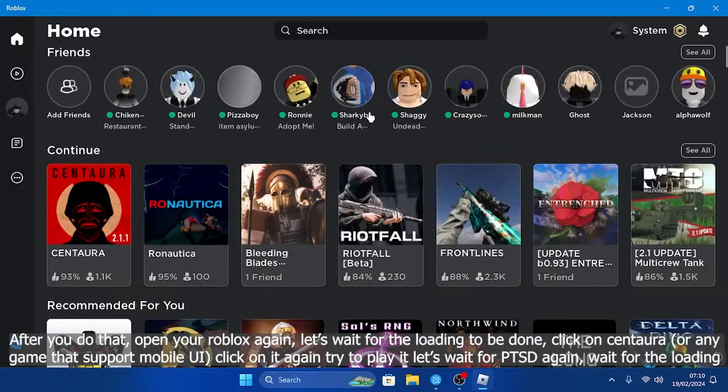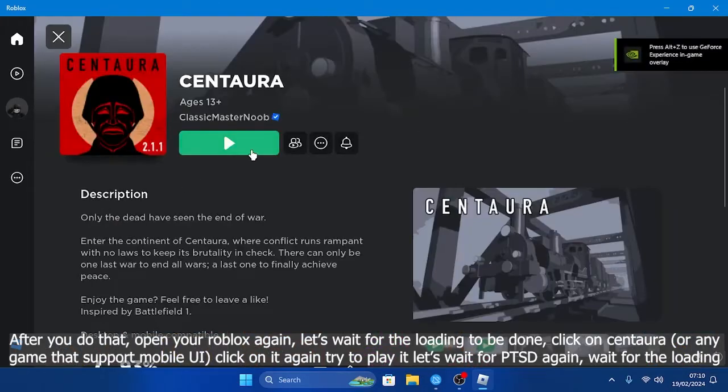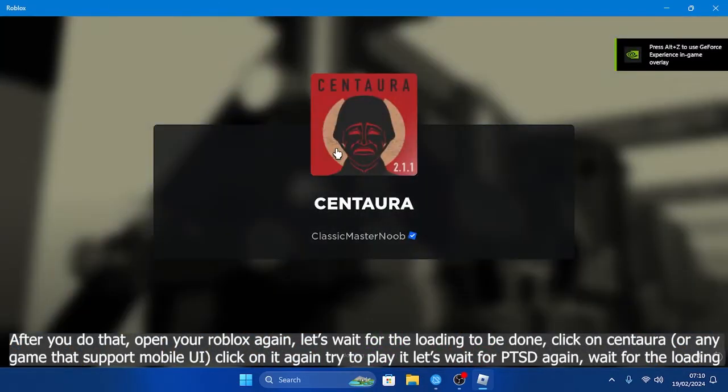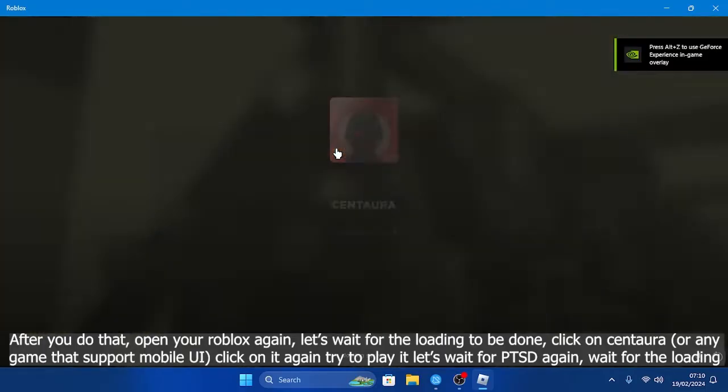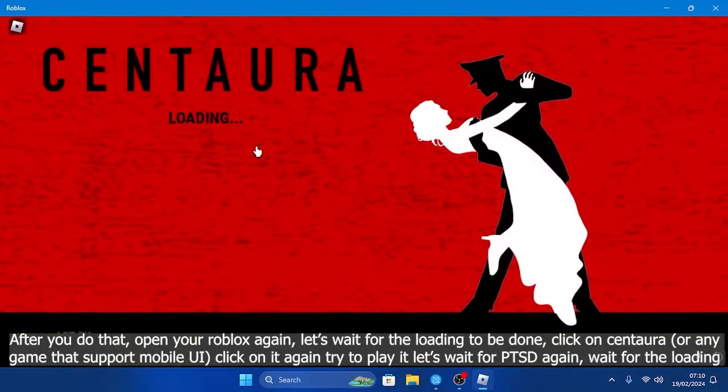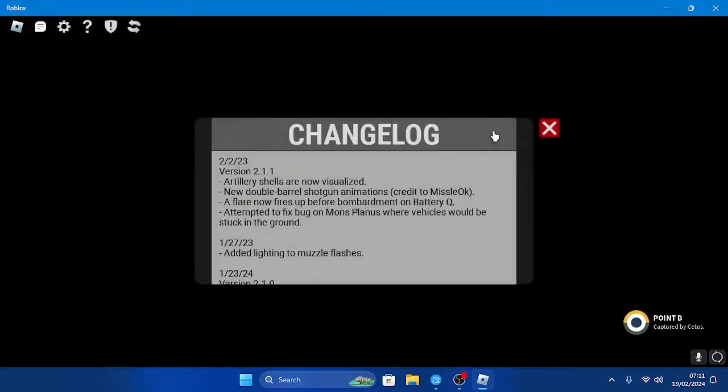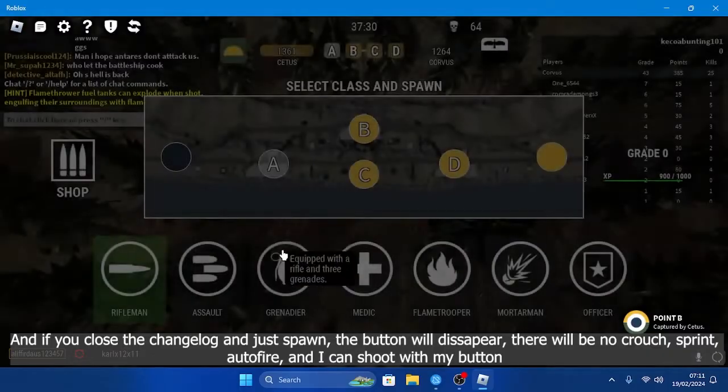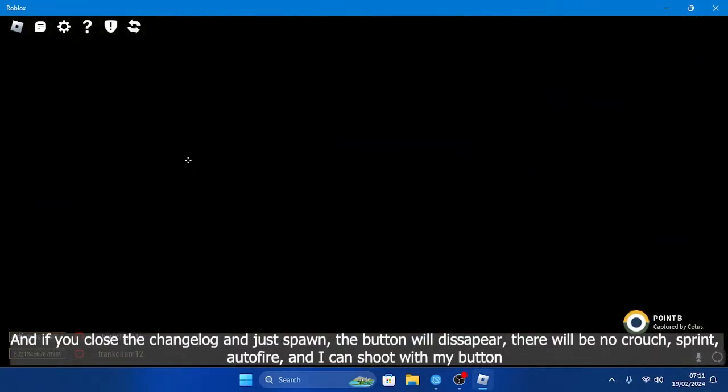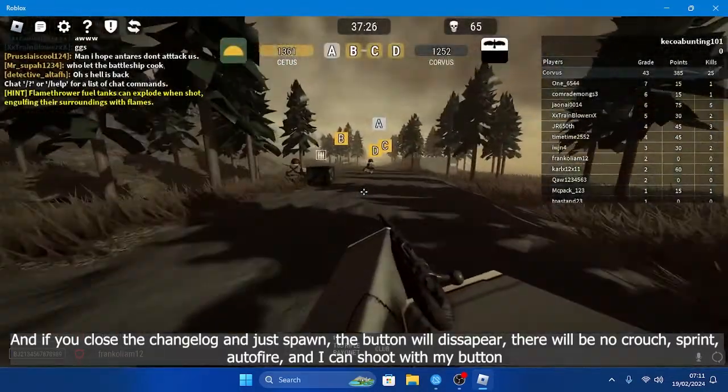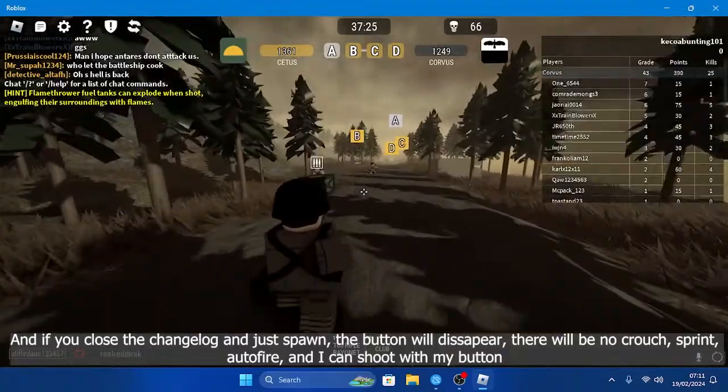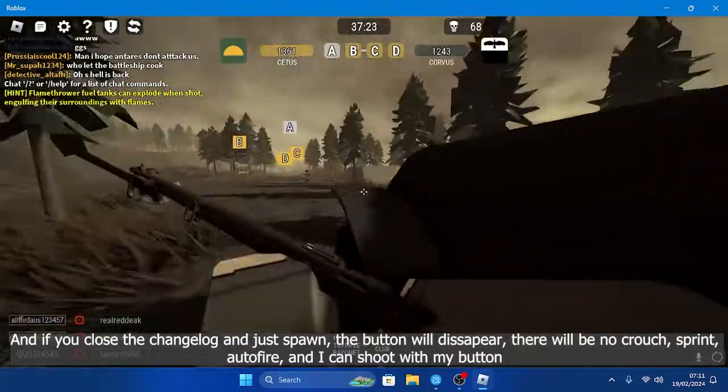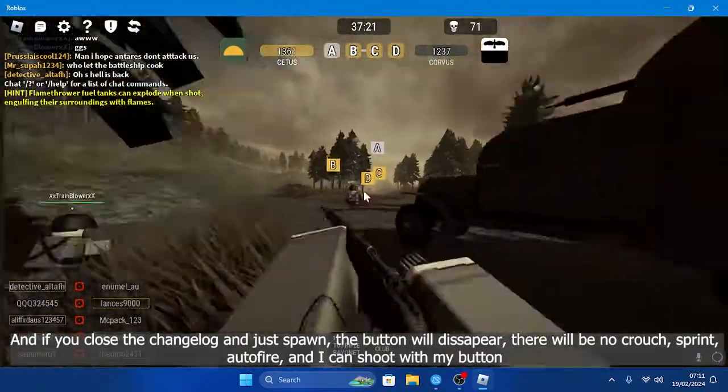Let's wait for the loading to be done. Click on Centaura, we'll click on it again and try to play it. Let's get some PTSD again. Wait for the loading, and if you close the change lock and just spawn, the button will disappear. There will be no more crouch or sprint button out of frame, and I can shoot.